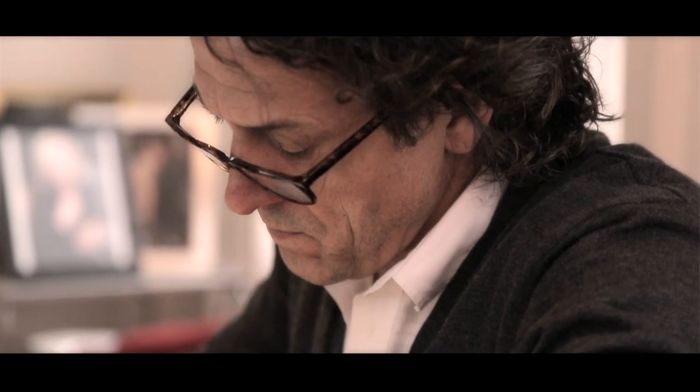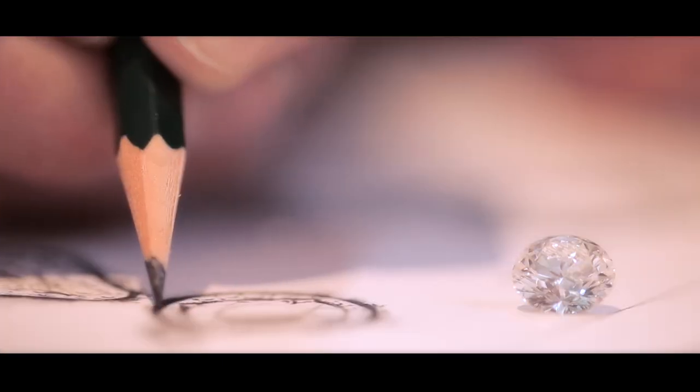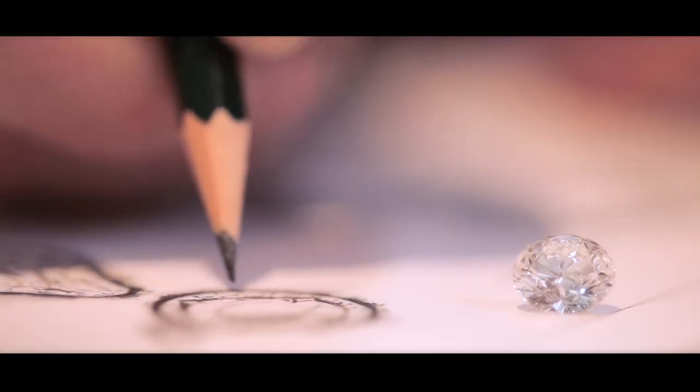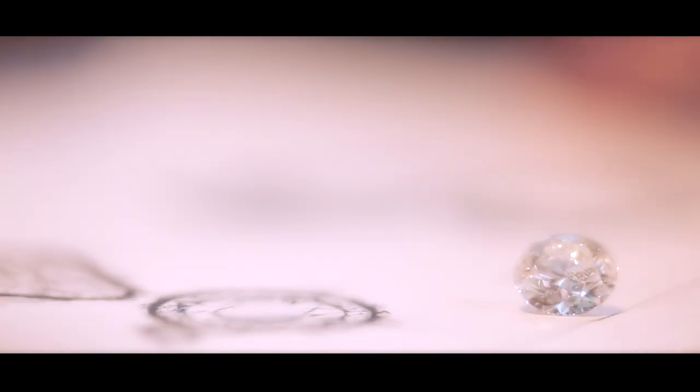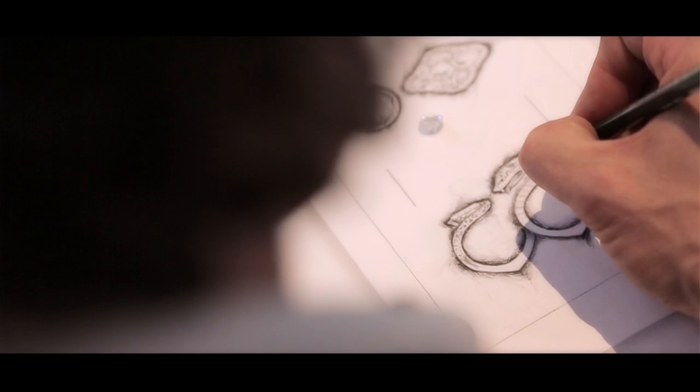Eve started as a ring, so the origins of that design were from this idea of the temptation of Eve.